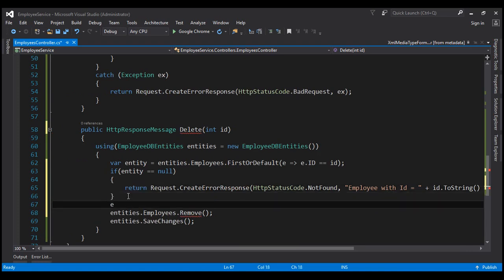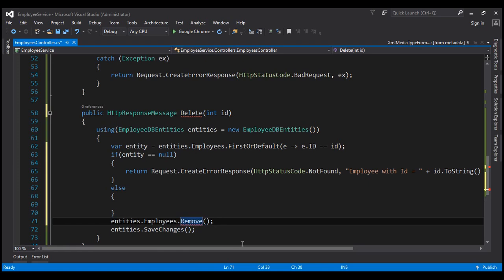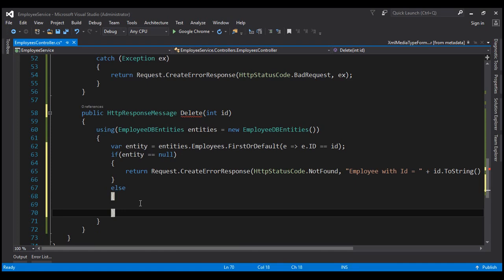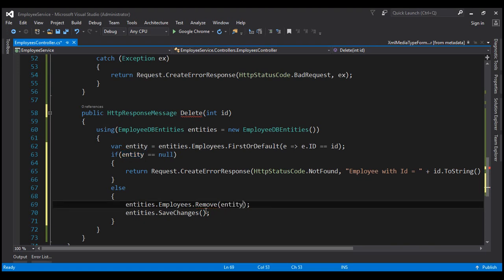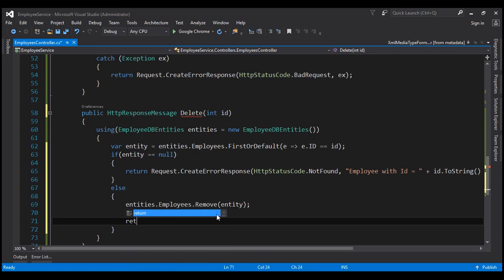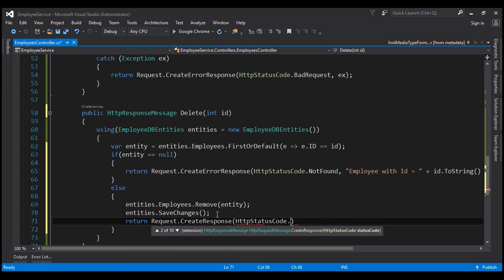On the other hand, if entity is not null, then we have found the employee with the specified ID and we want to go ahead and delete that employee. So let's move these two lines of code inside our else block. We want to remove this entity that we have found, so let's pass that to the remove method, then save changes. Finally, we want to return status code OK — so return request.CreateResponse, HTTP status code dot OK.